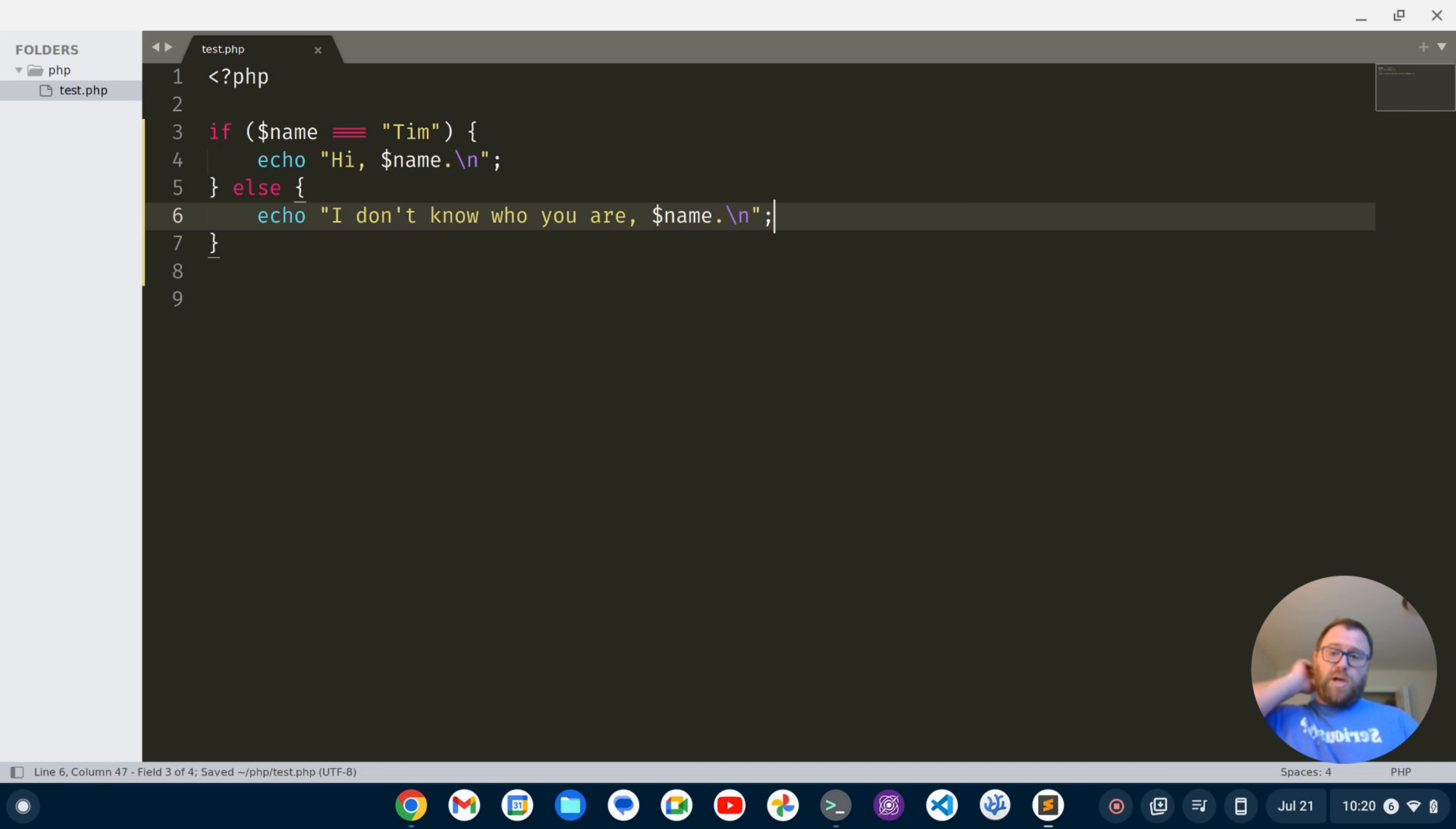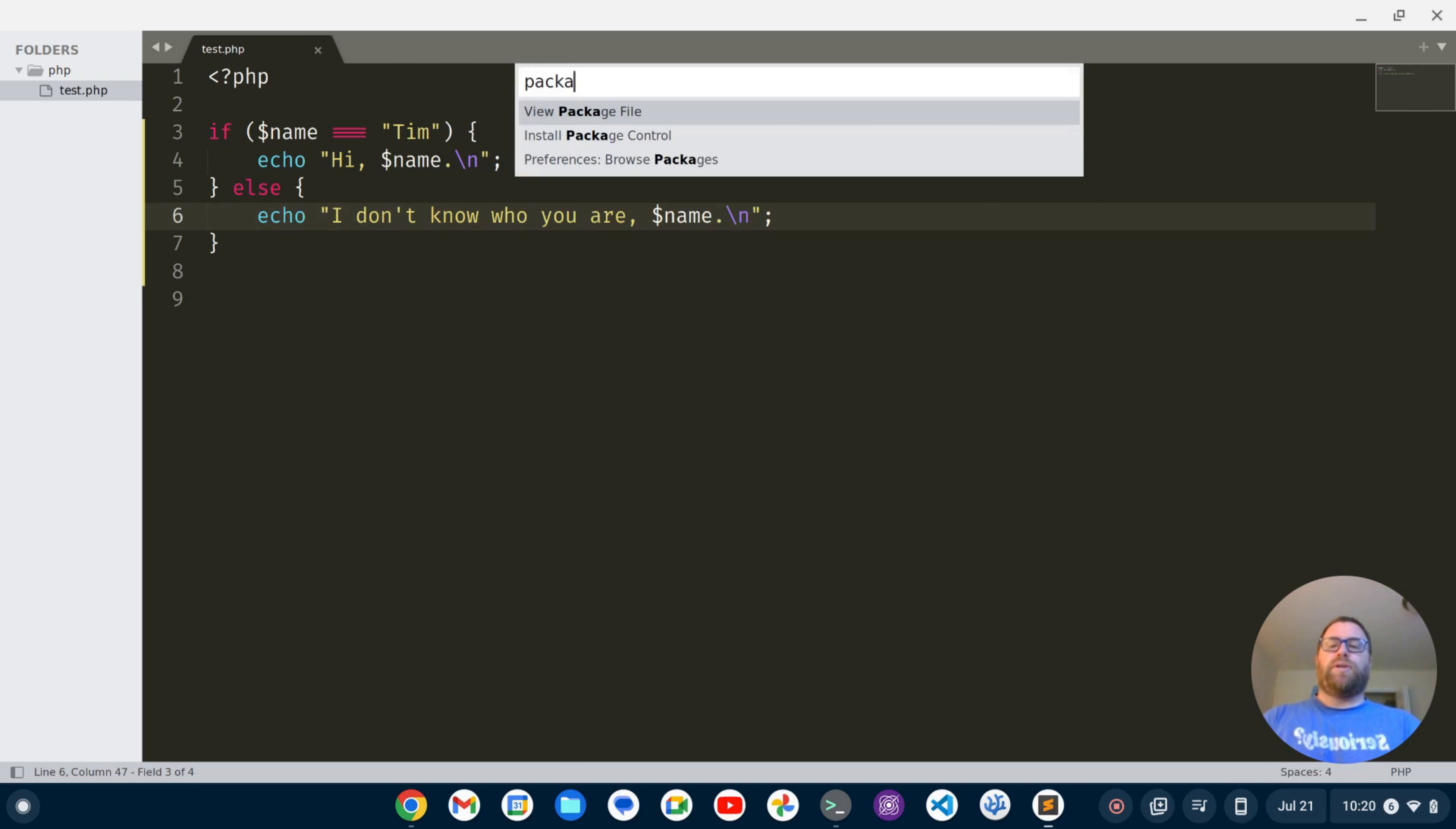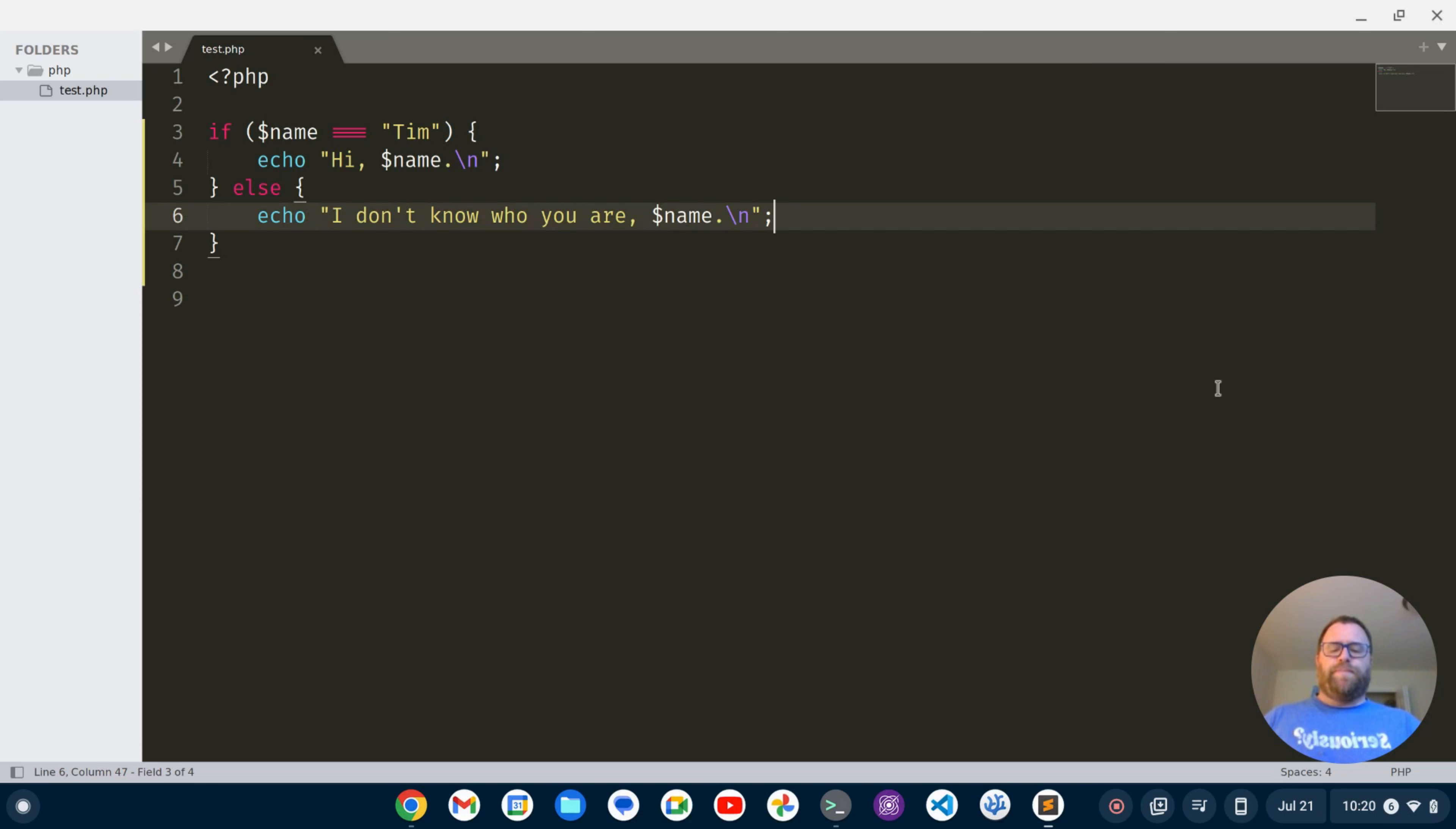but we want to have some code checking while we're doing this to catch any errors as we write the code. So we can do that and we need to install a couple packages. So first off, I'm going to do Ctrl Shift P to bring up the command palette. And I'm going to type package and it's going to give me the option to install package control. I'm going to go ahead and do that. Okay, so now it says package control was successfully installed. That's good.